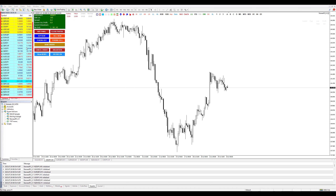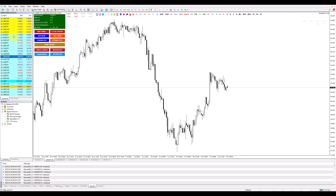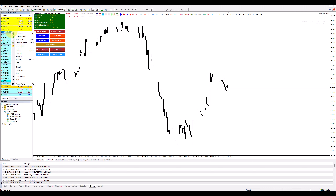Step 2: Navigate to the market watch window on the left. Think of it as your command center for all things trading. Step 3: Right-click anywhere in this window. It won't bite, I promise.